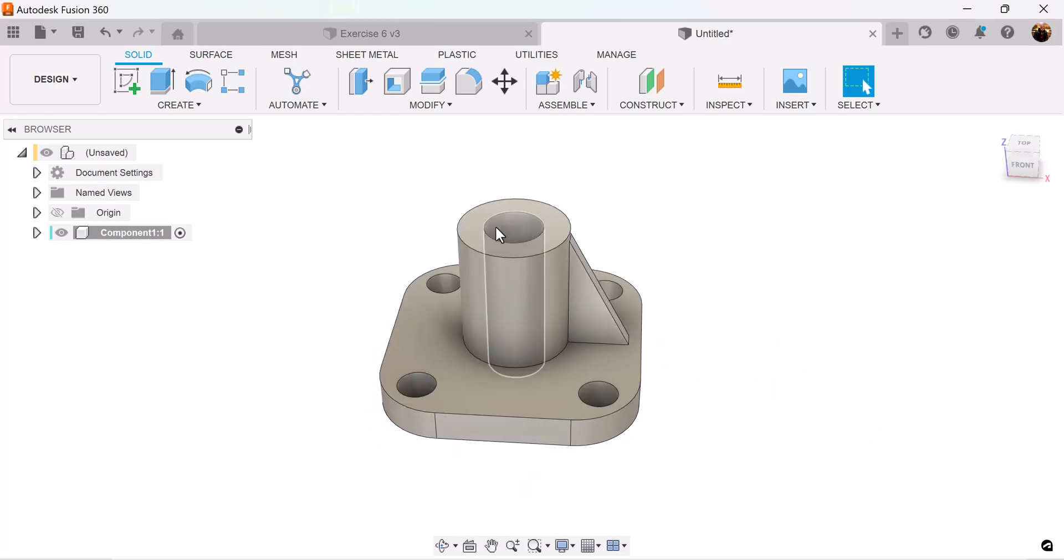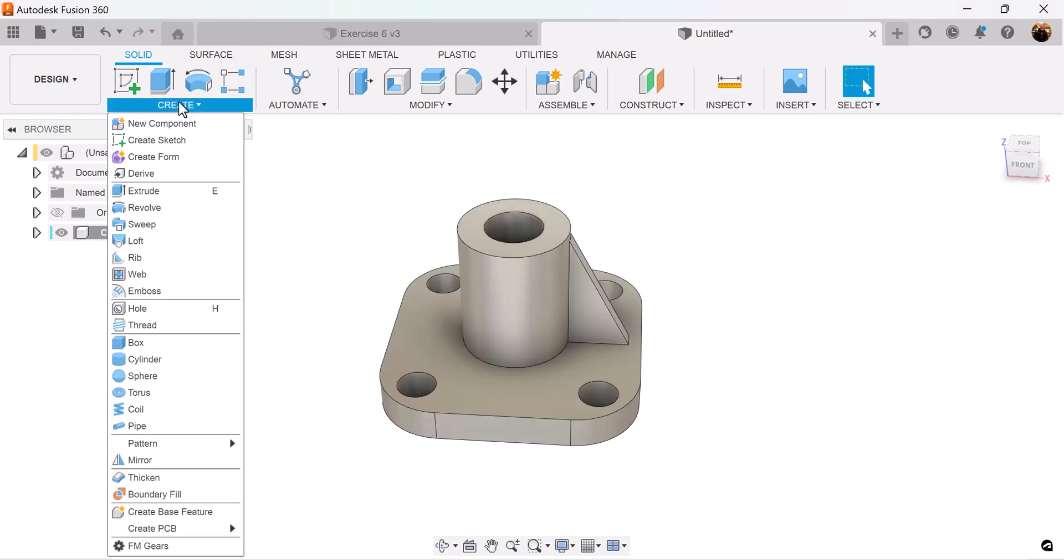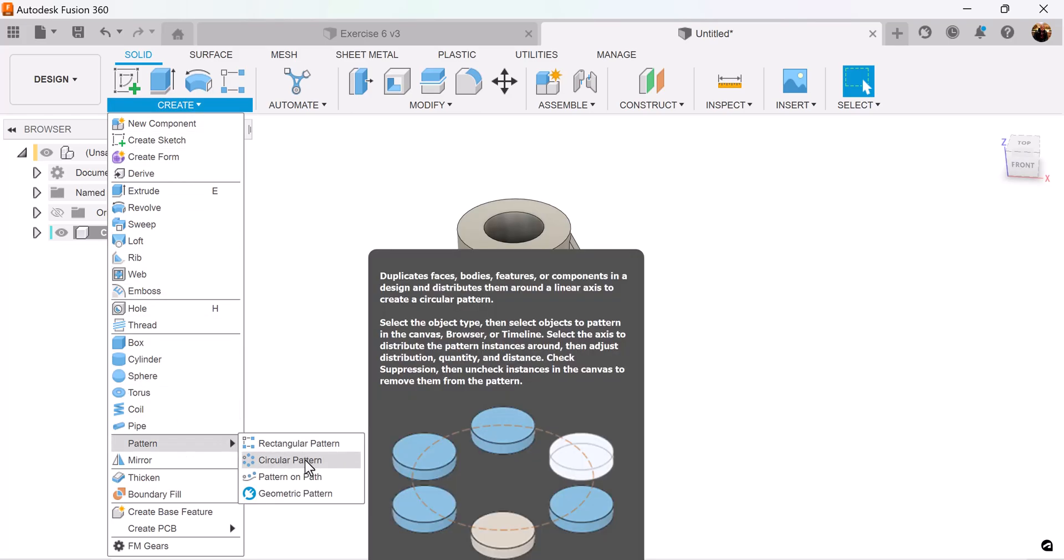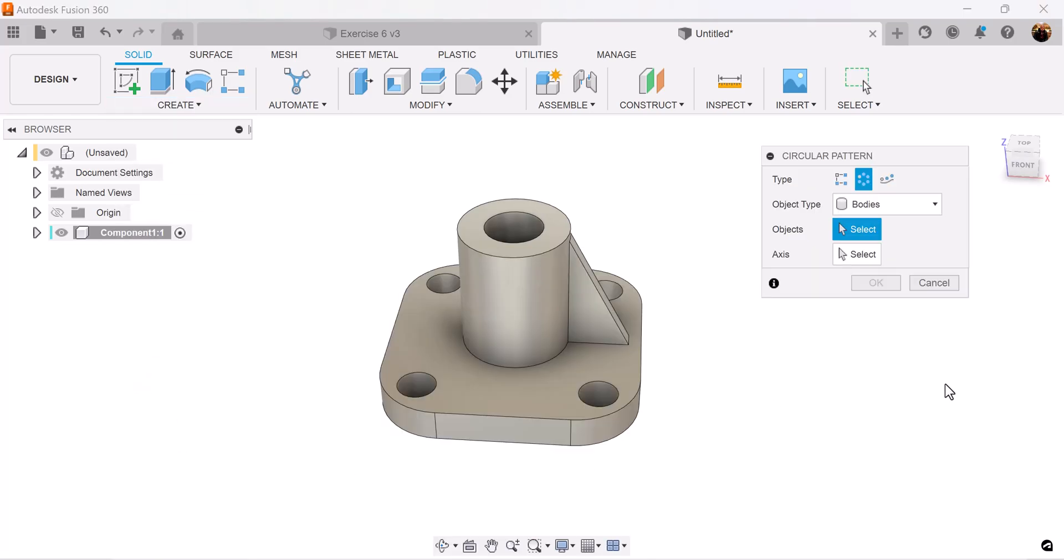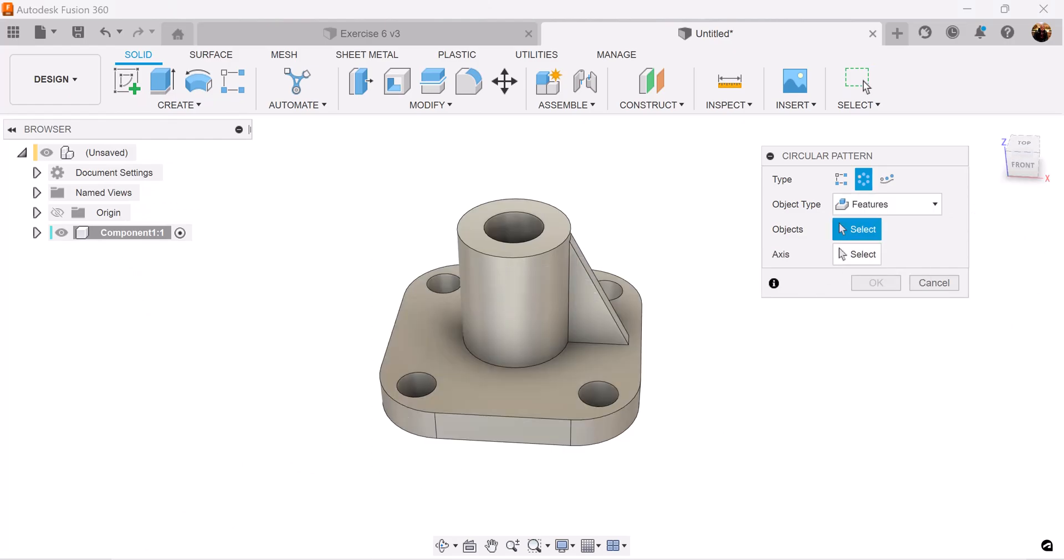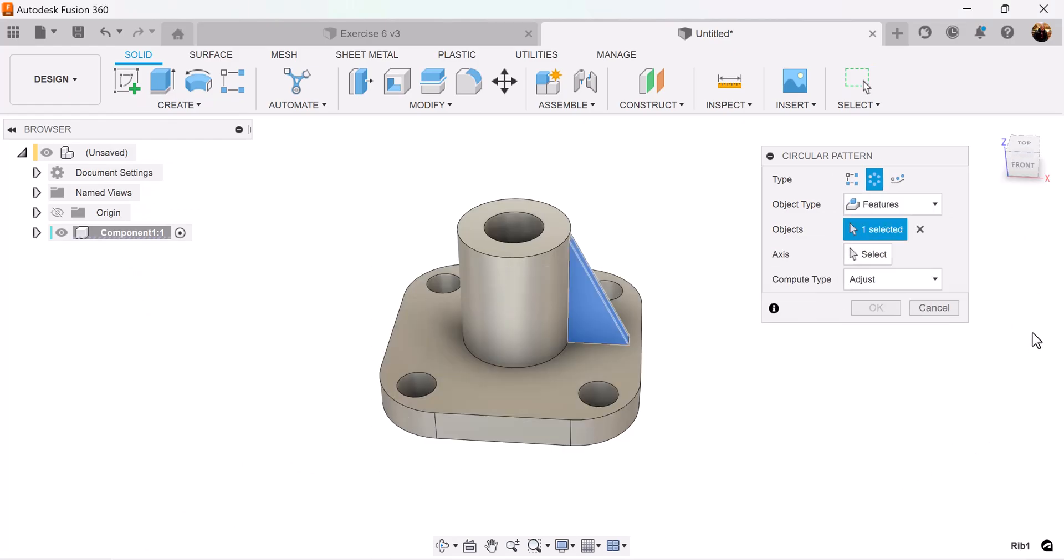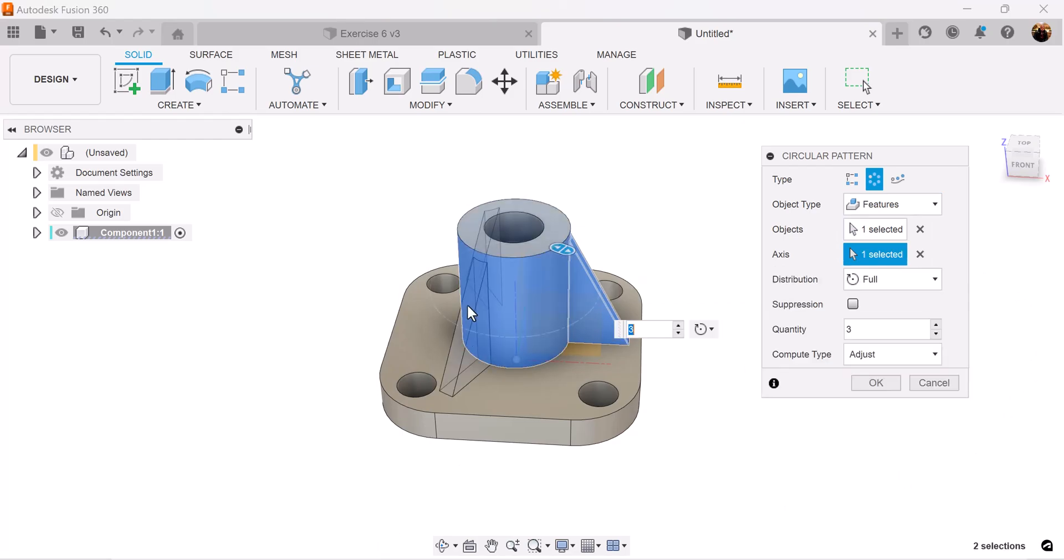We want three more around the sides, so let's use the circular pattern command. The object type is going to be set to features, we're going to select the rib we just created. Axis is going to be the cylinder body. We want the quantity to be set to four, compute type can be set to adjust or optimize.